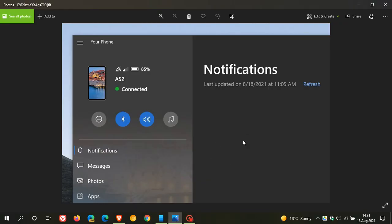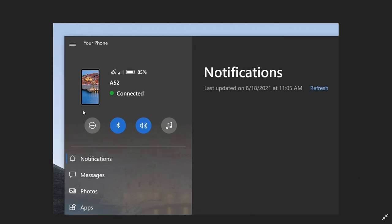And the first thing we see in that leaked image is that there are some visual user interface changes that could be coming. And the first is that you get these quick action toggles that give you basic functions of your phone, which include do not disturb, Bluetooth, volume level, and also your audio and music control.